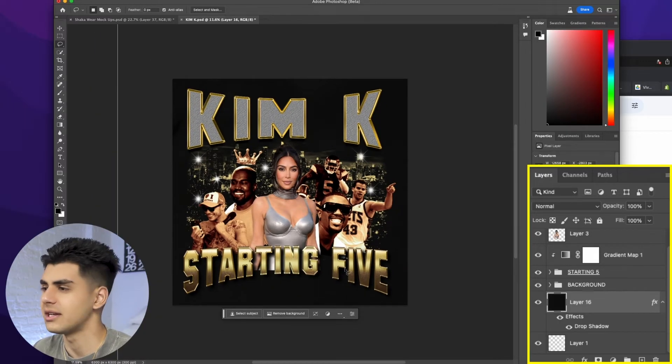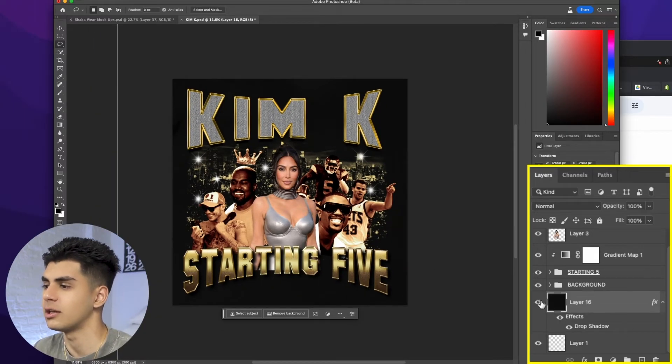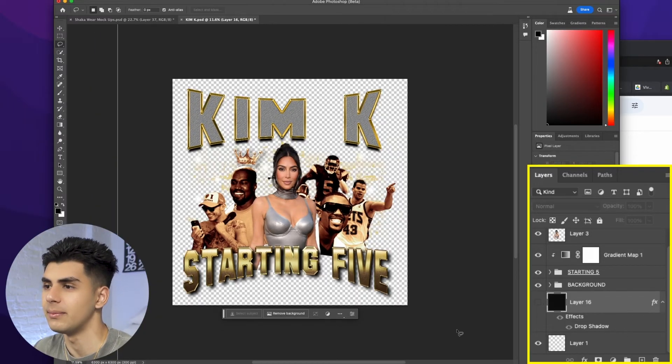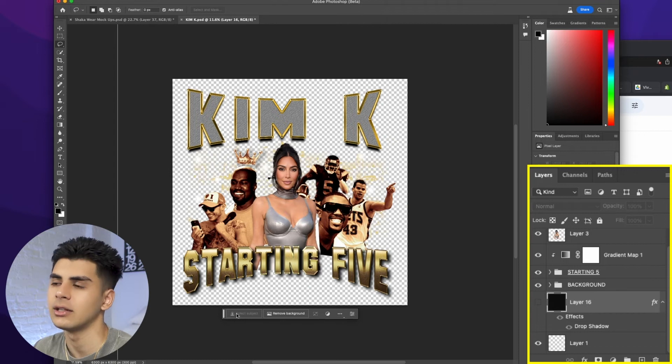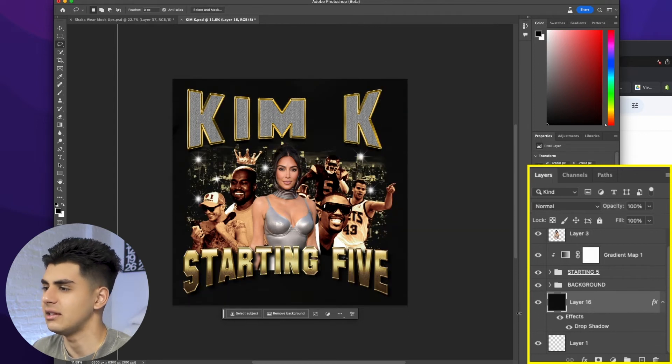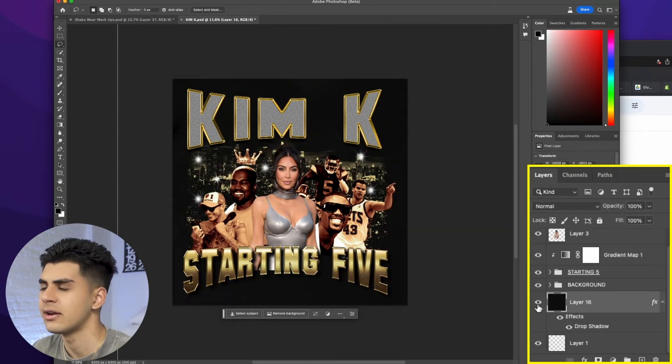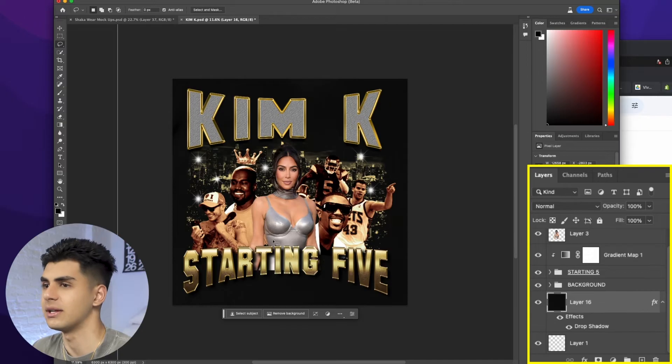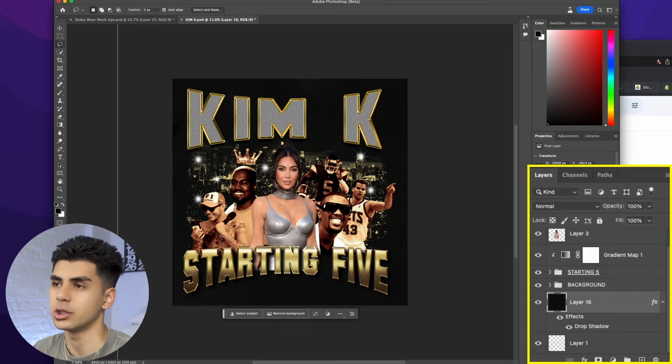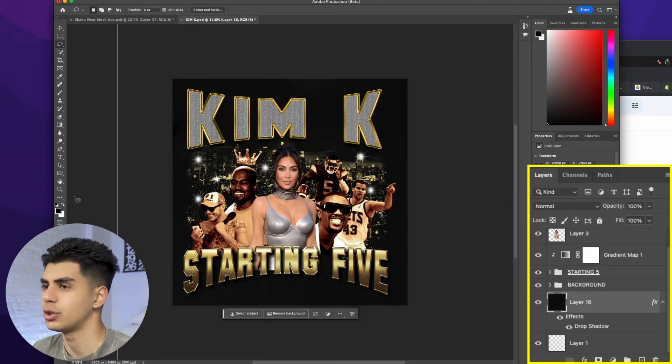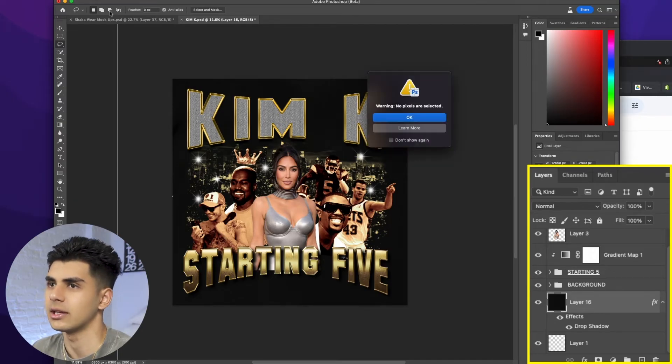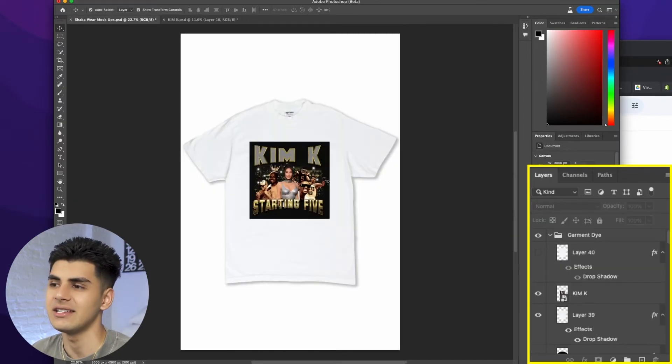When you have your design in photoshop it's really important that you remove the background layer. As you can see Yi has this black layer right here and if we were to export this and place this on a white shirt I'll show you guys what it would look like. As y'all can see this is not what we want.